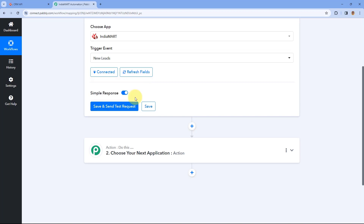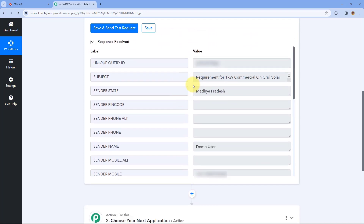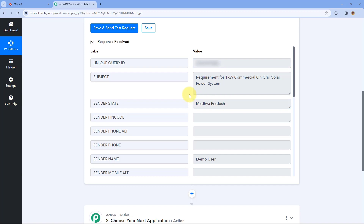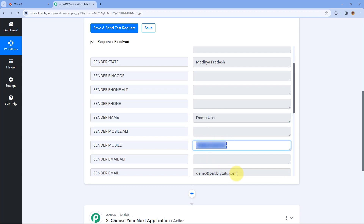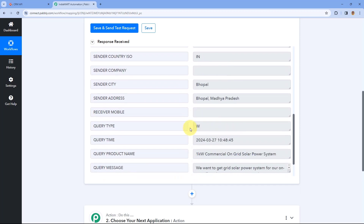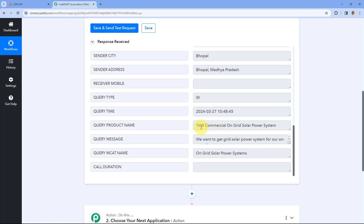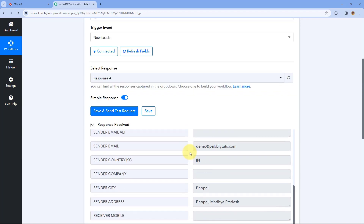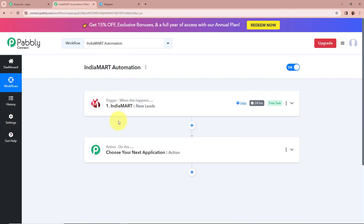We are successfully connected IndiaMart with Pabbly Connect. To capture the response of a lead generated with IndiaMart, we are going to click on Save and Send Test Request. A response is received which has all the details — such as subject, unique query ID, sender state as Madhya Pradesh, sender name as Demo User, phone number, mobile number, email as demo@pabblytudes.com, city as Bhopal, address as Bhopal Madhya Pradesh, product name, and the inquiry message. This confirms we successfully created a connection between IndiaMart and Pabbly Connect.